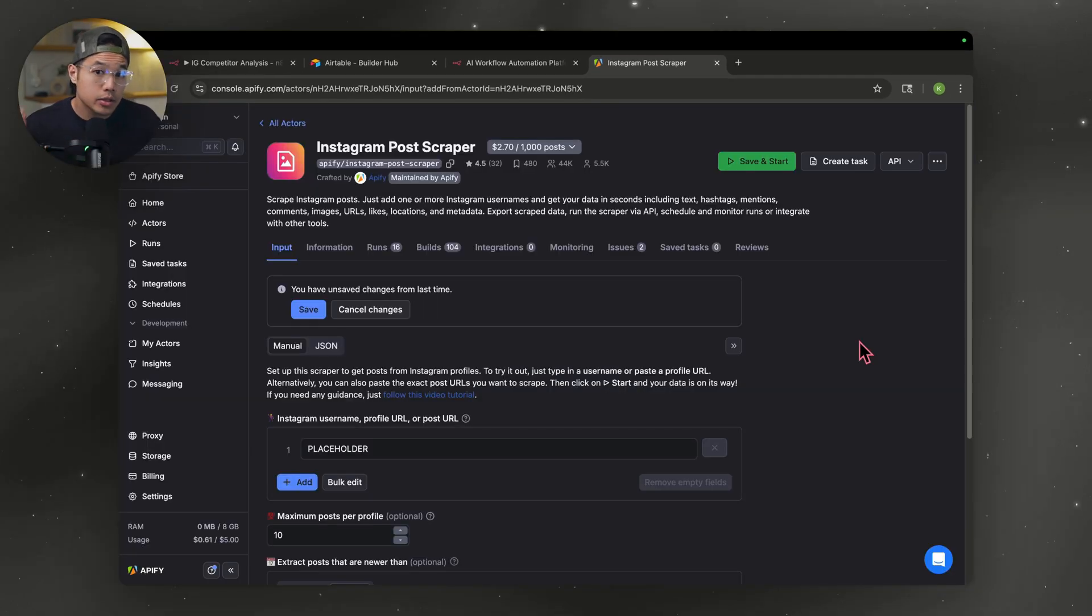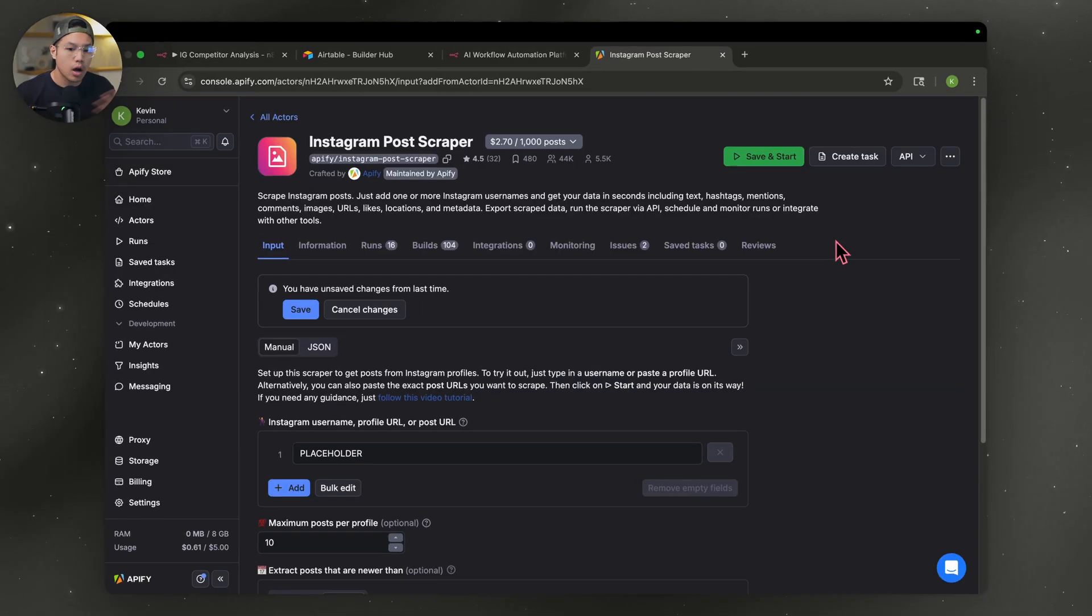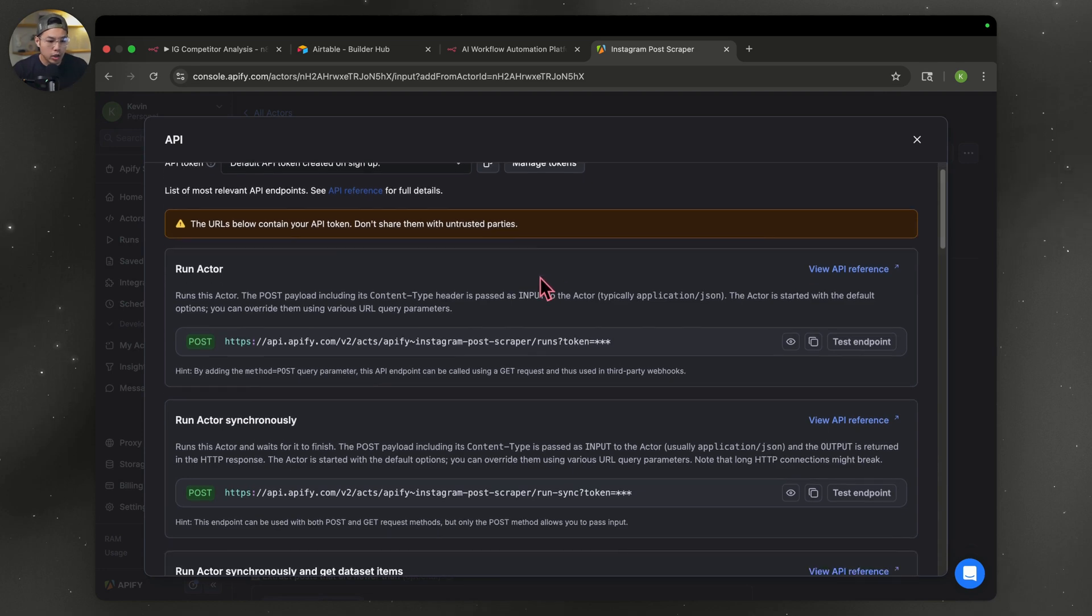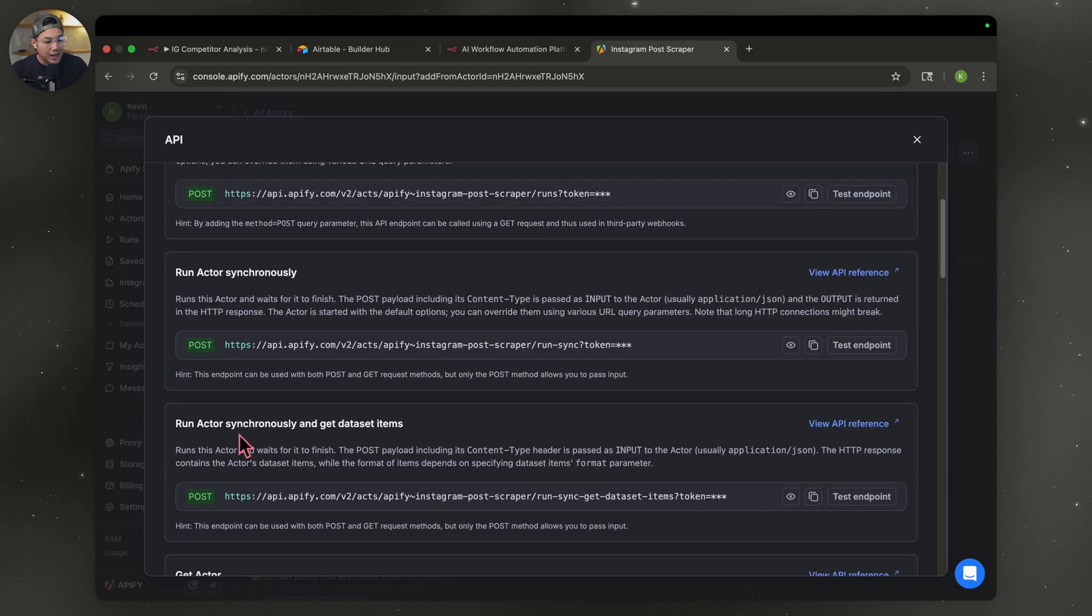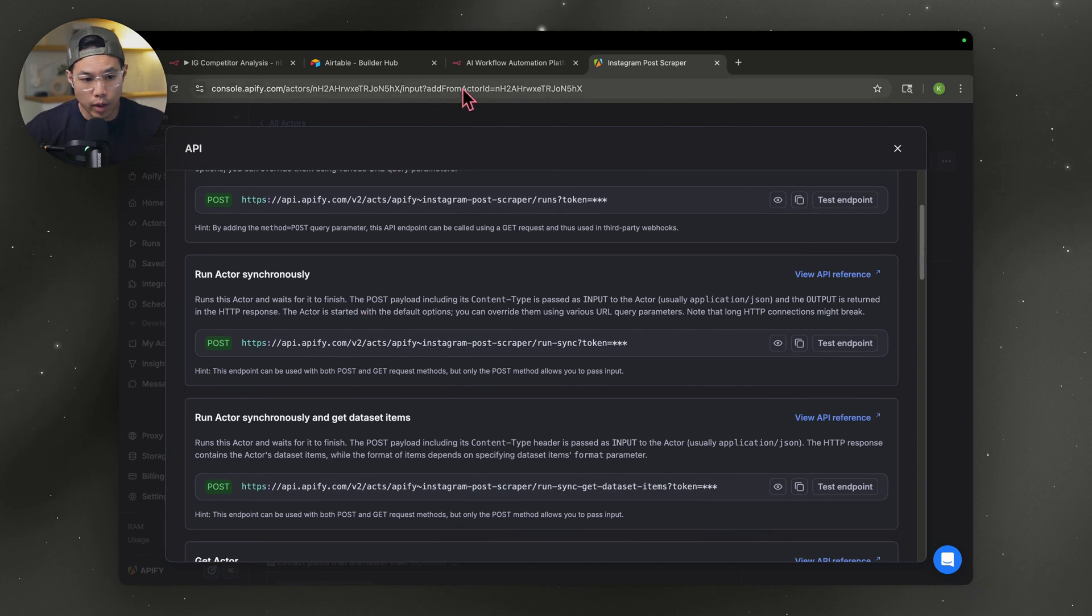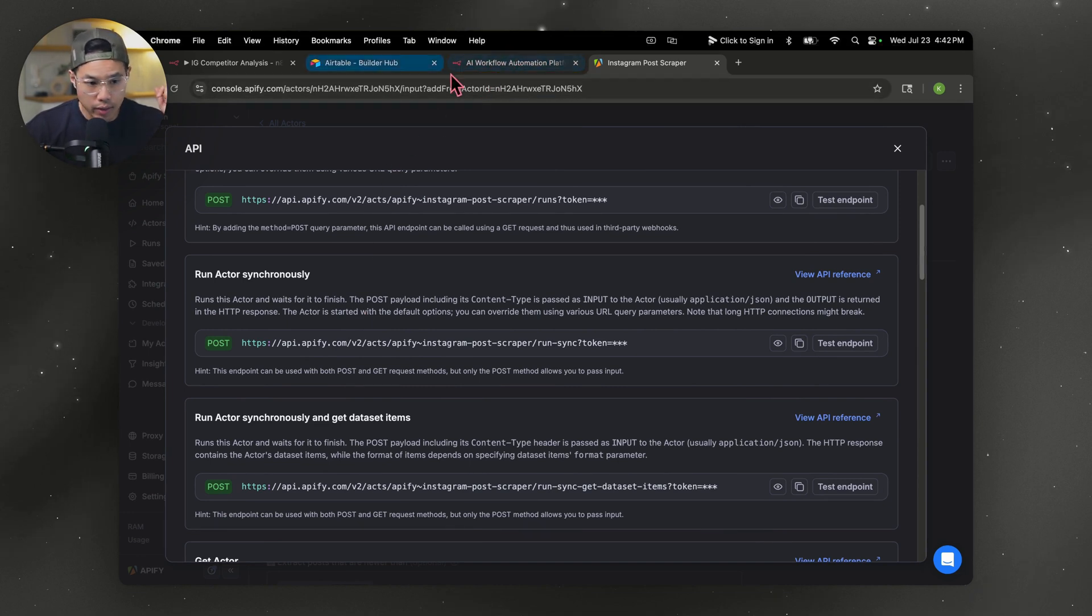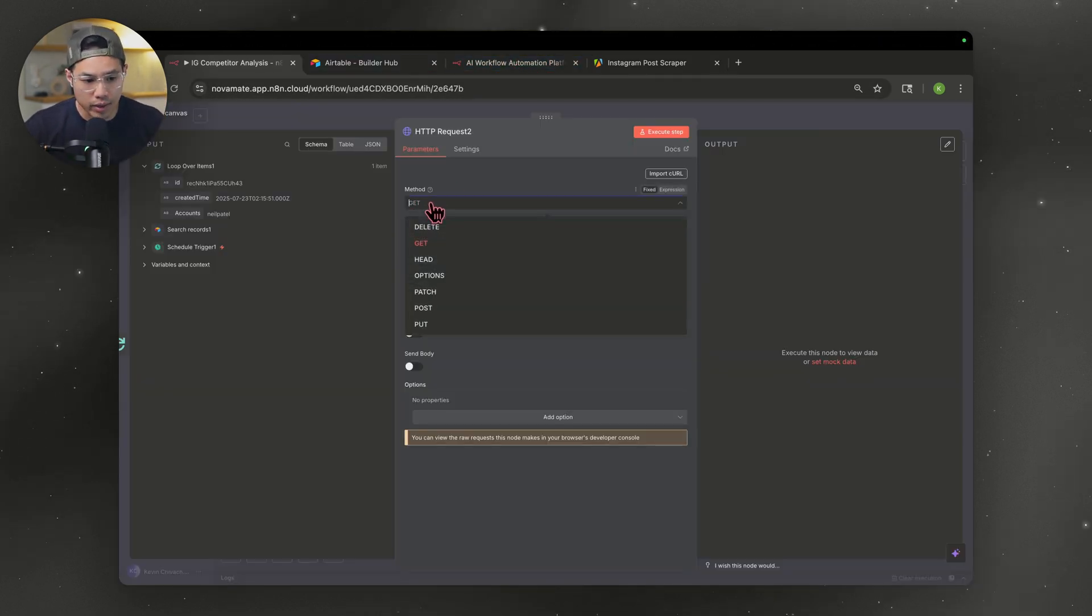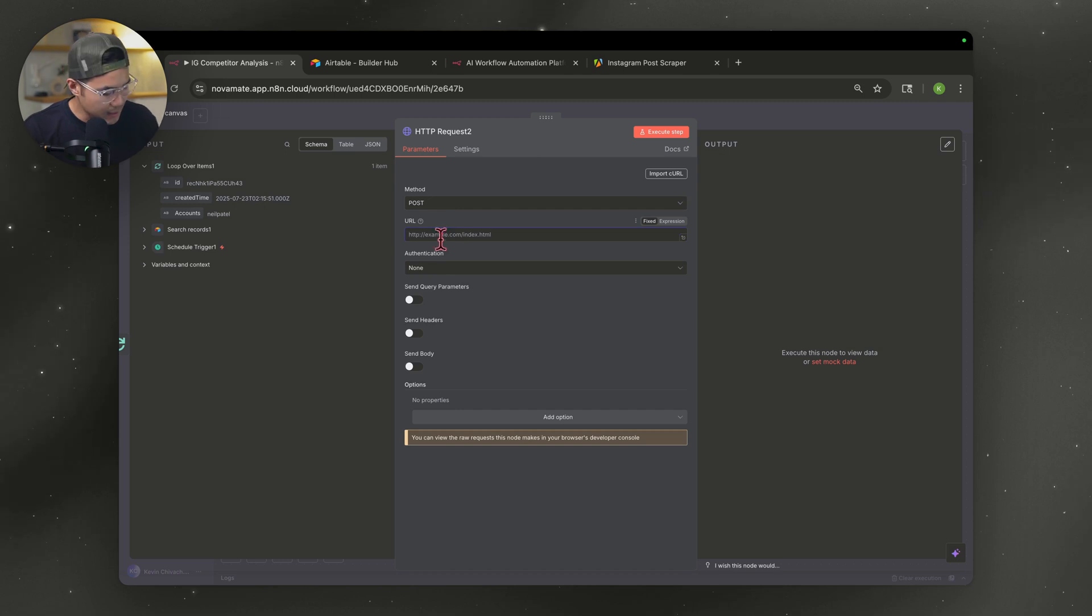Now we're going to connect it to our N8N. So hover over to the top, right, hit API, go down to endpoint, and you're going to look for run actor synchronously and get data set items. Go ahead and copy that. And this is set to post. So we hover over back to our N8N. You'll be able to see right now the method is set to get, we're going to change it to post. And then we're going to paste that link right over here.